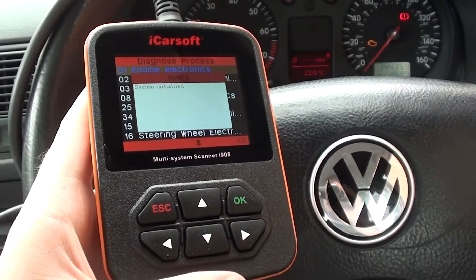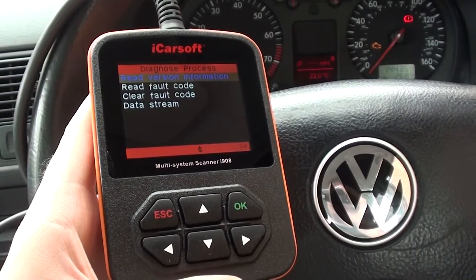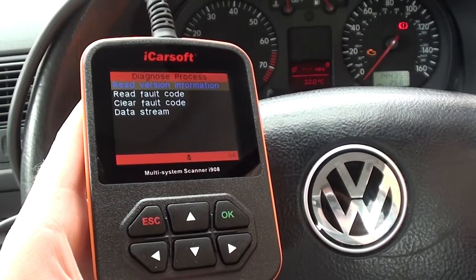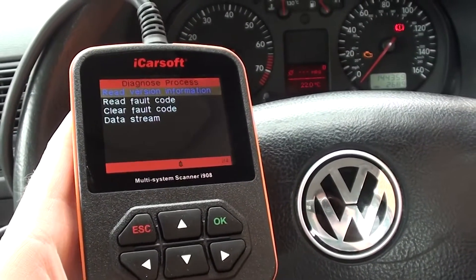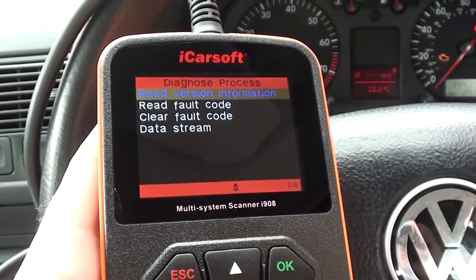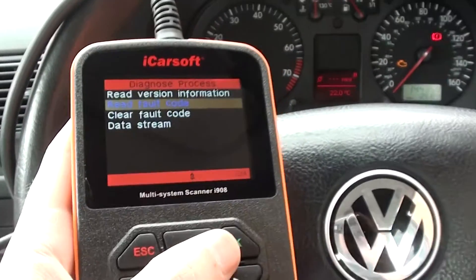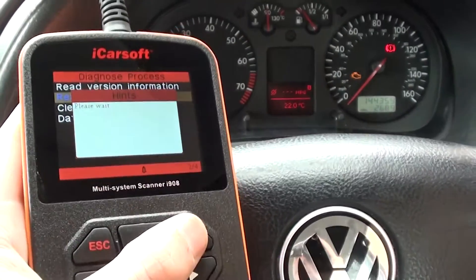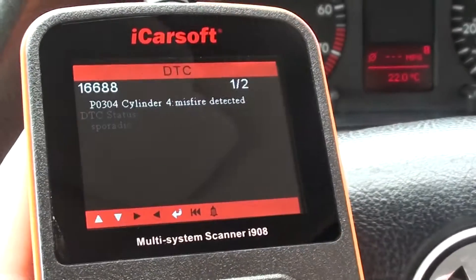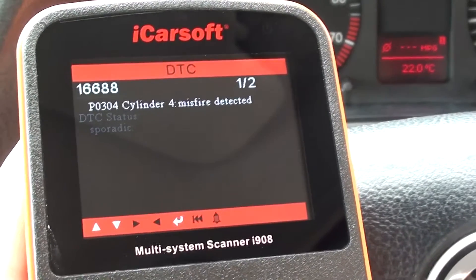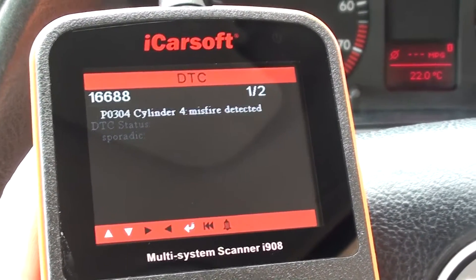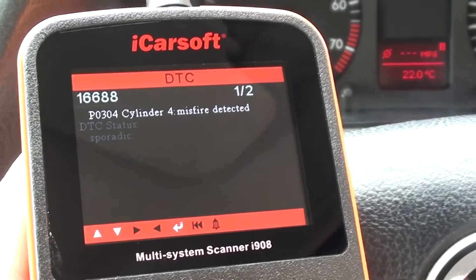This kit is available by clicking the link directly below this video and it covers a wide range of modules including the main ones: engine, ABS, airbags, transmission and lots more. So first of all we've got Read Fault Code — that's what we want to do here. And there we go, it's giving us codes — one of two — so that's 16688 or P0304, cylinder 4 misfire detected.